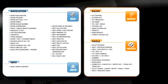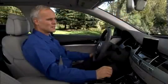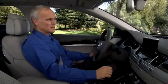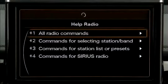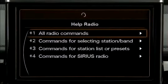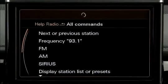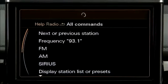If at any time you are unsure of what command you want to use, just say "help" and the system will assist you with a list of possible commands for the function you're currently using, or it will give you a tip as to what command you might want to use.